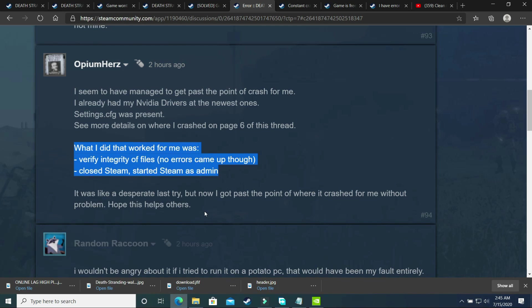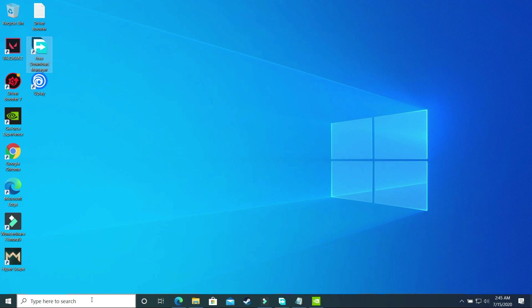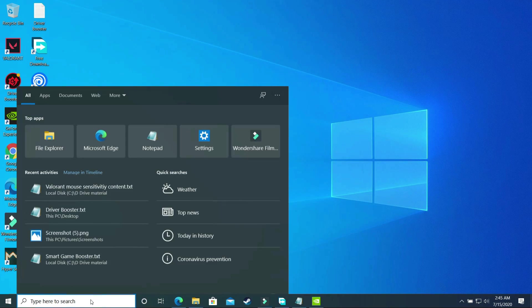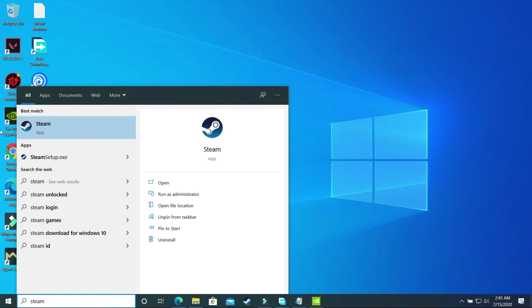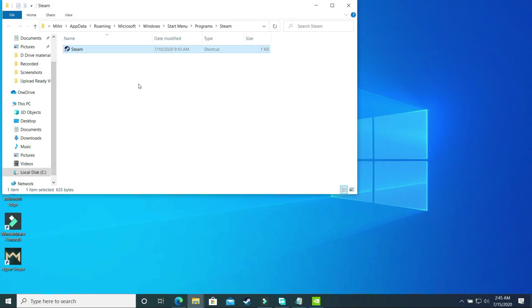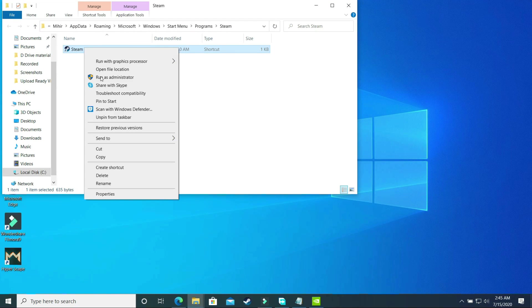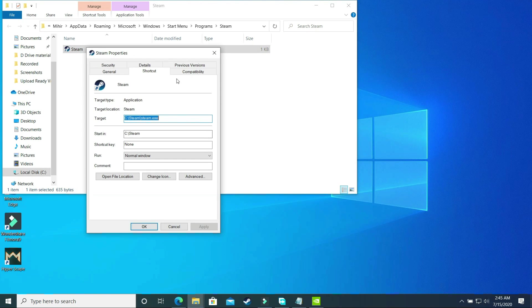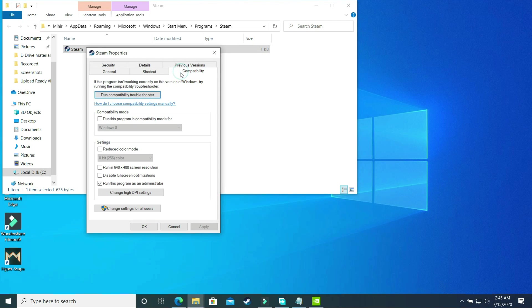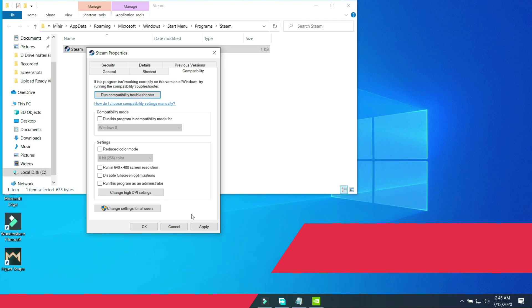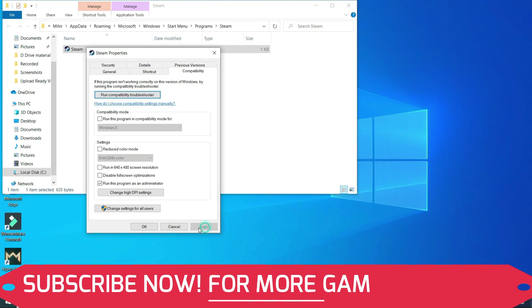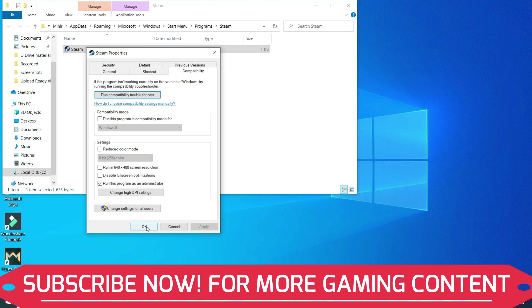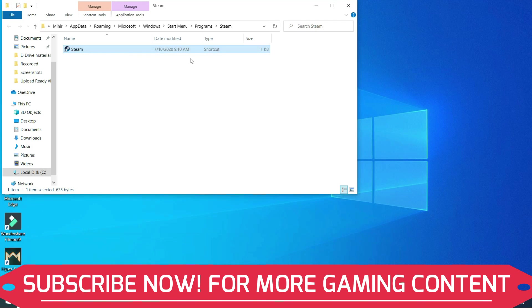What you have to do is, I'll show you with the help of NBA2K20. Just search for Steam first on your search bar and right click on it and open file location. Right click on this shortcut and go to its properties and in properties go to compatibility and select run this program as an administrator and apply these settings. Once you have applied it, click on OK and now open Steam.